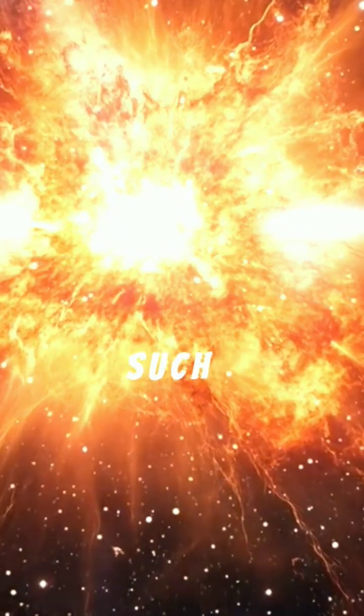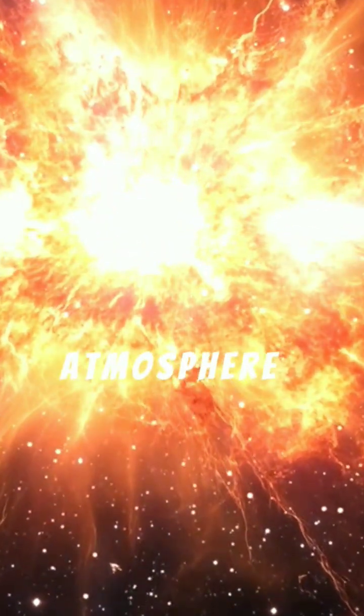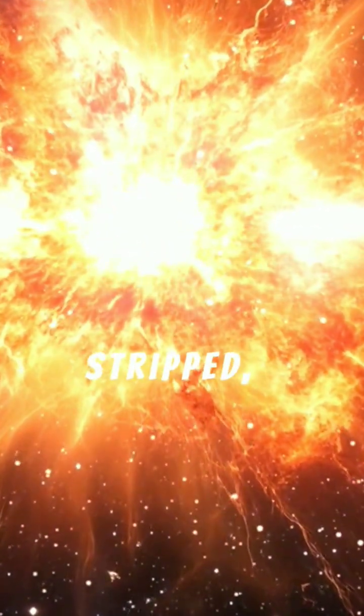If the Sun ever produced such a super flare, Earth's atmosphere could be stripped, electronics destroyed, and surface life severely damaged.